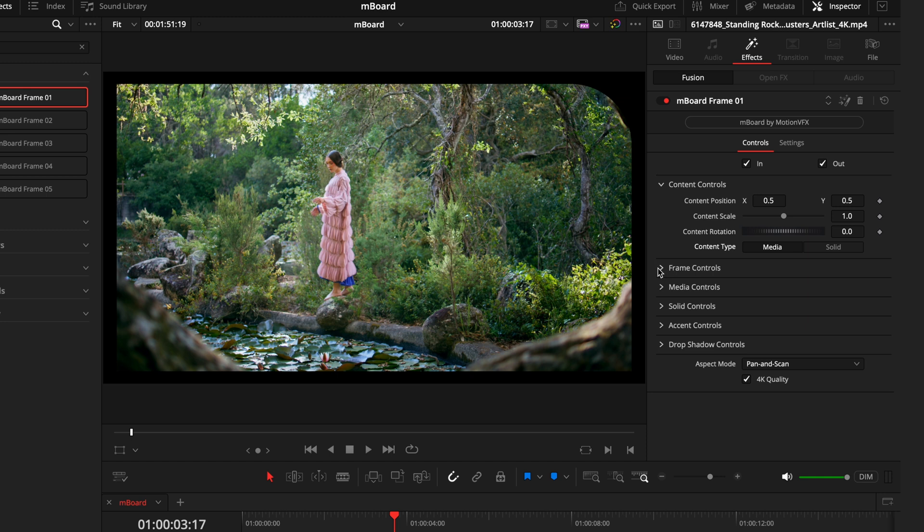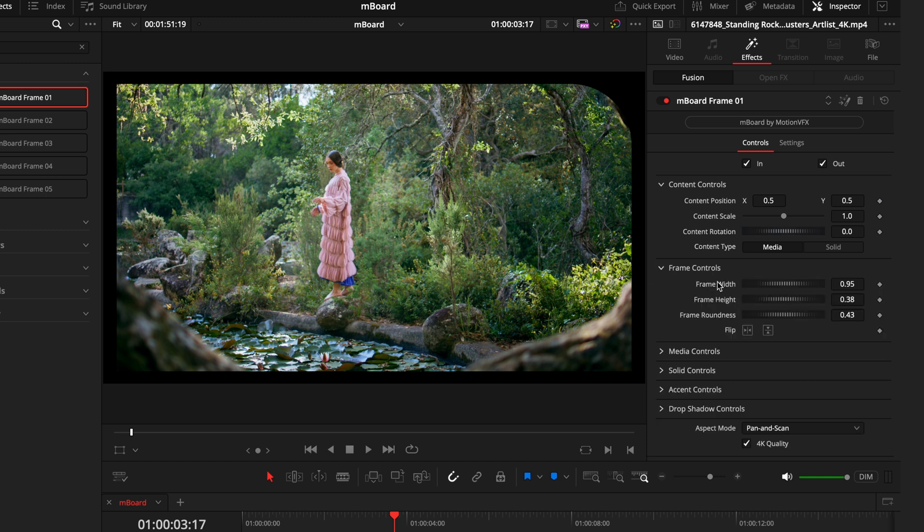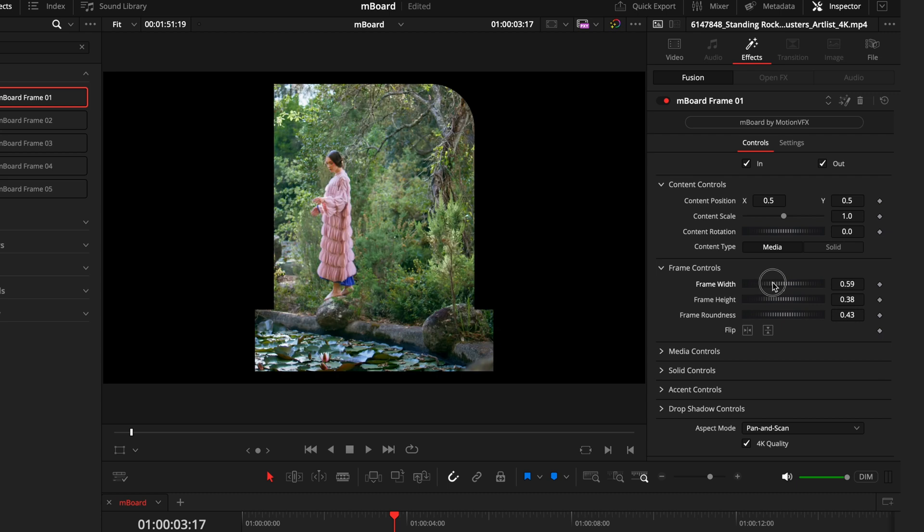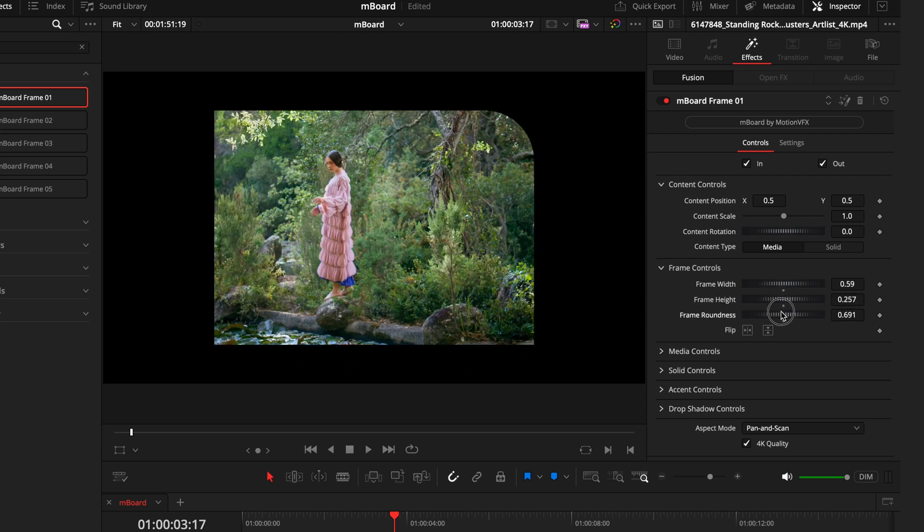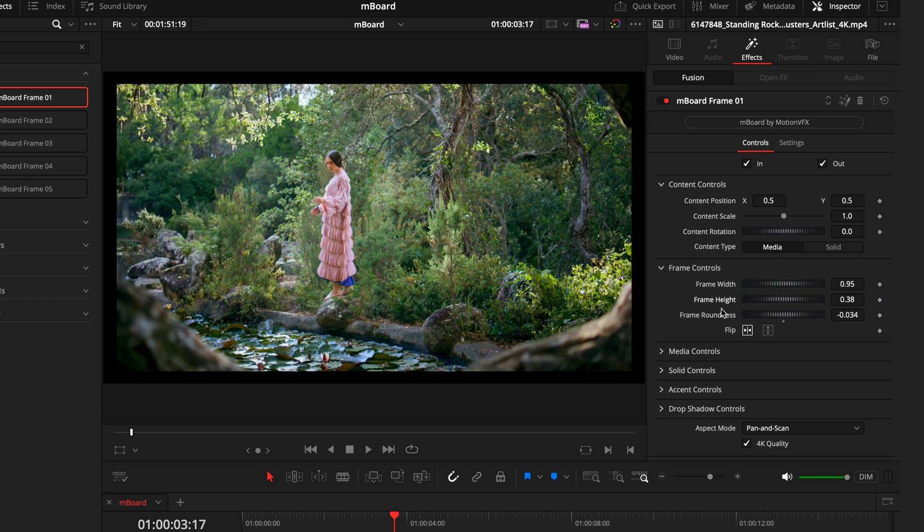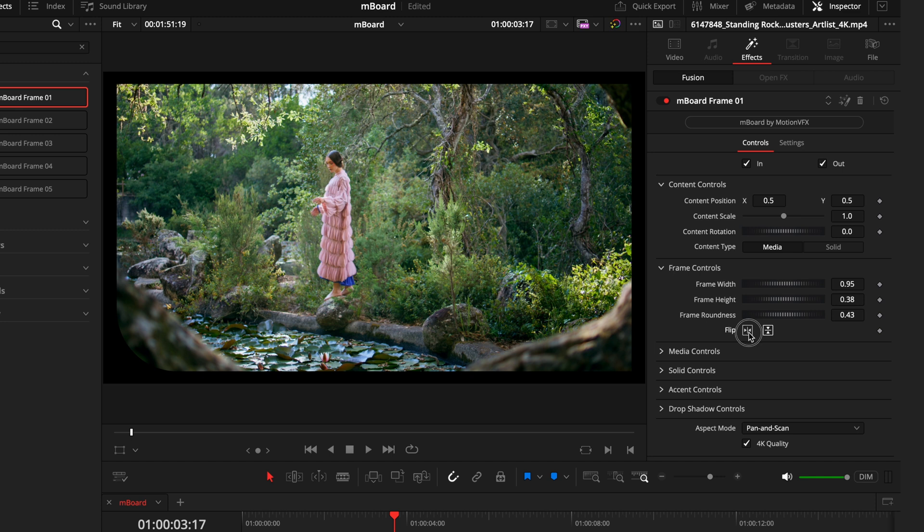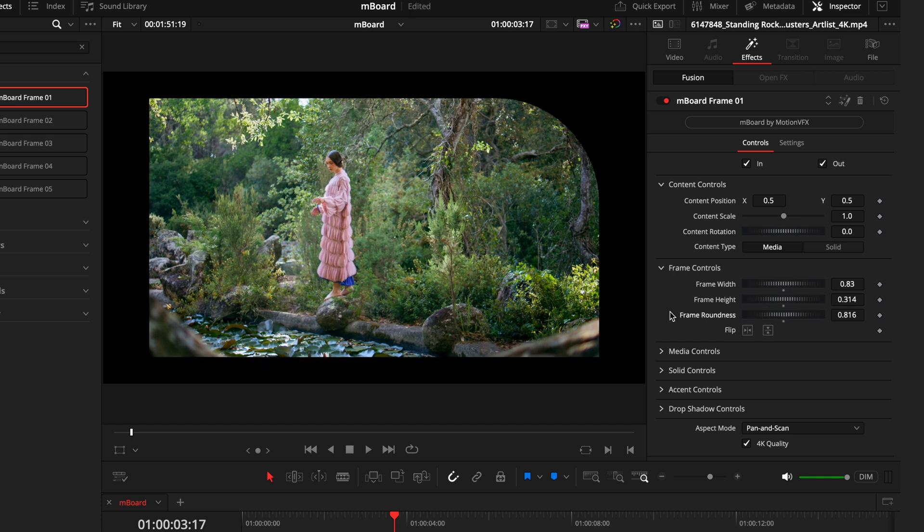If we keep that media for now and head into the frame controls, this is now going to control the outer edge frame. So how wide that is, the height, the roundness, and the direction of the frame. If I reset all of these, we can see the curved bits now on the left, or if you want to put on the bottom, bottom right, you can just flip these around to get the desired look you want.